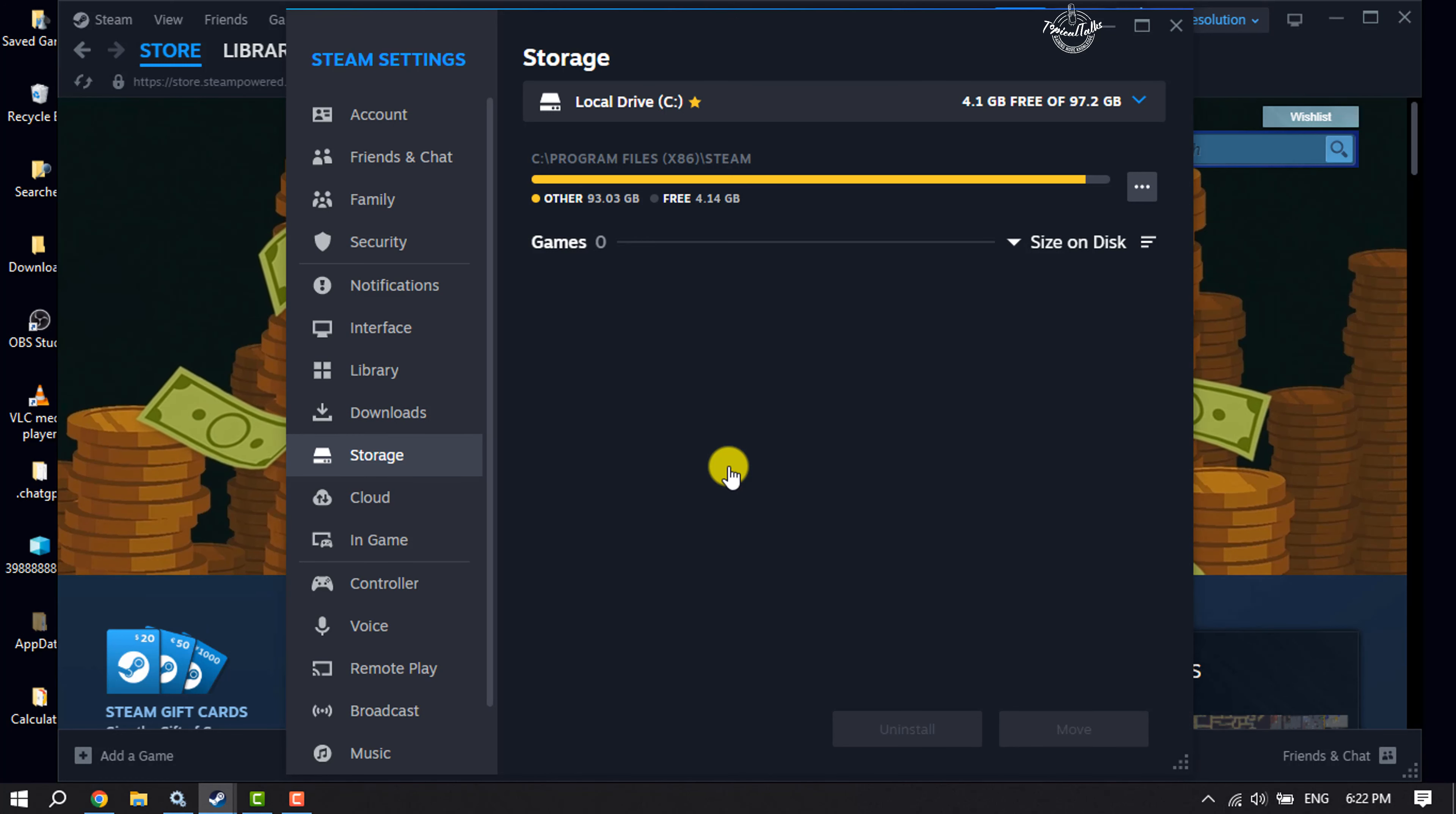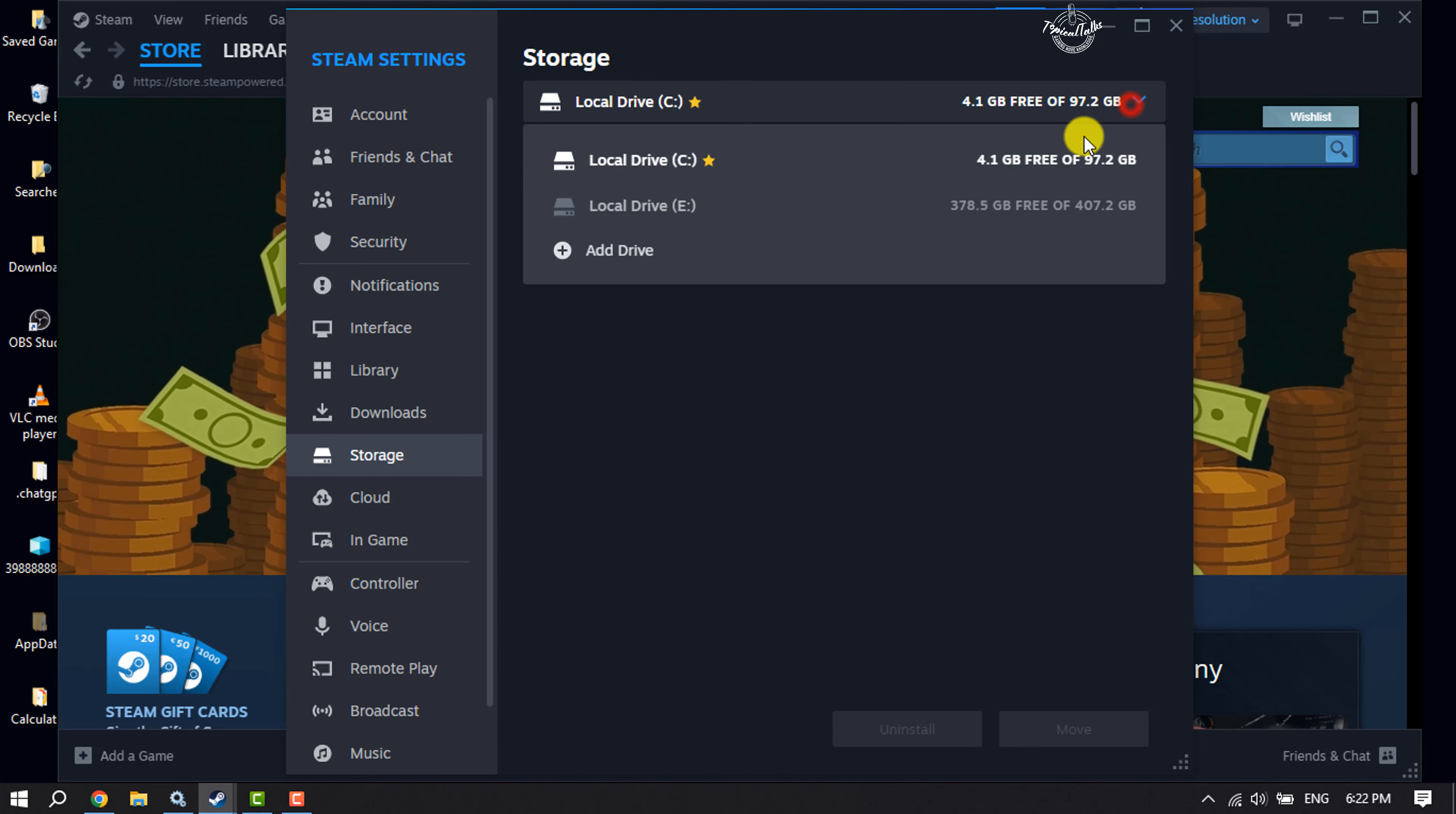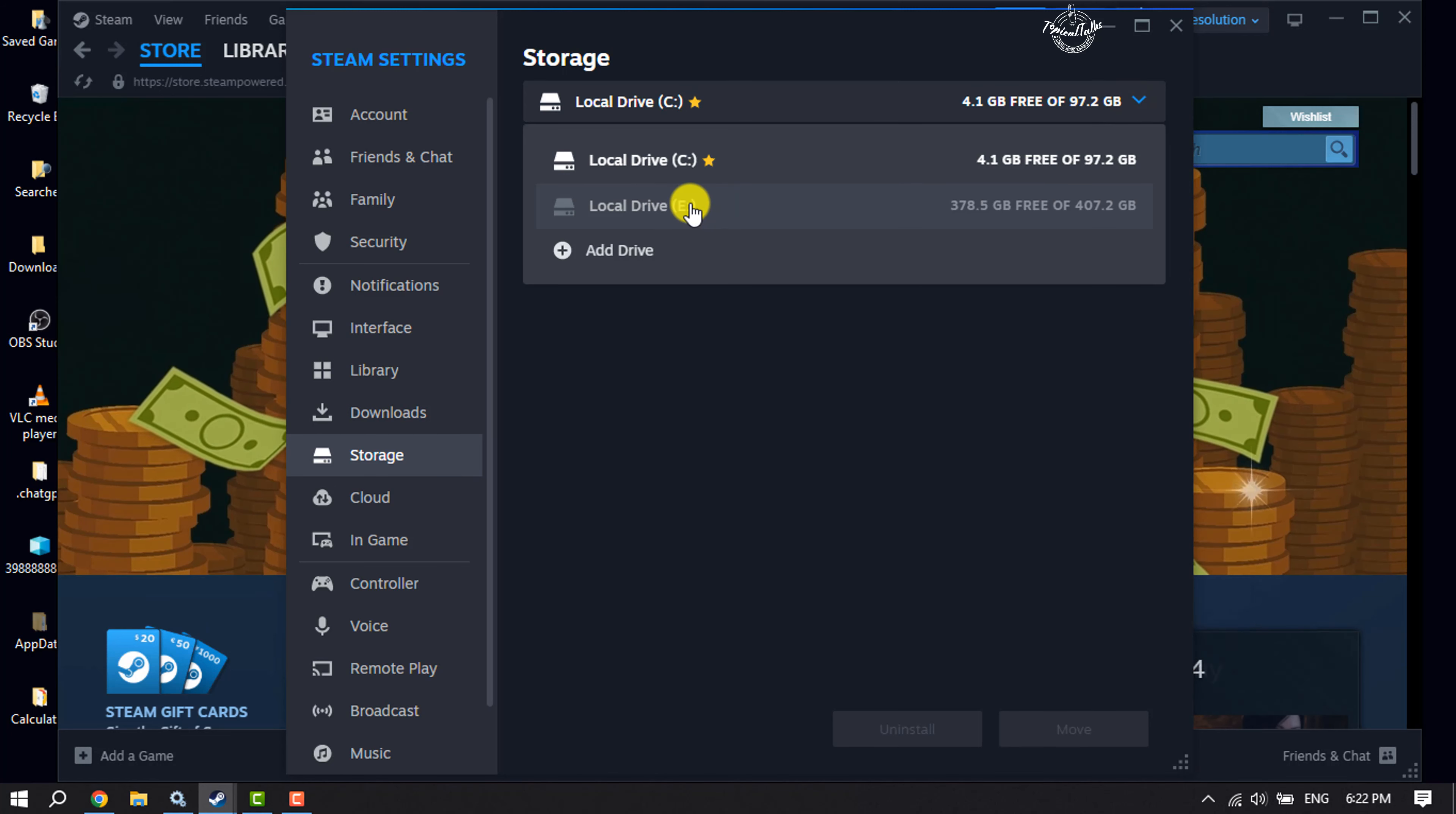Once the drive is added, click on the current drive dropdown again and select your new drive.